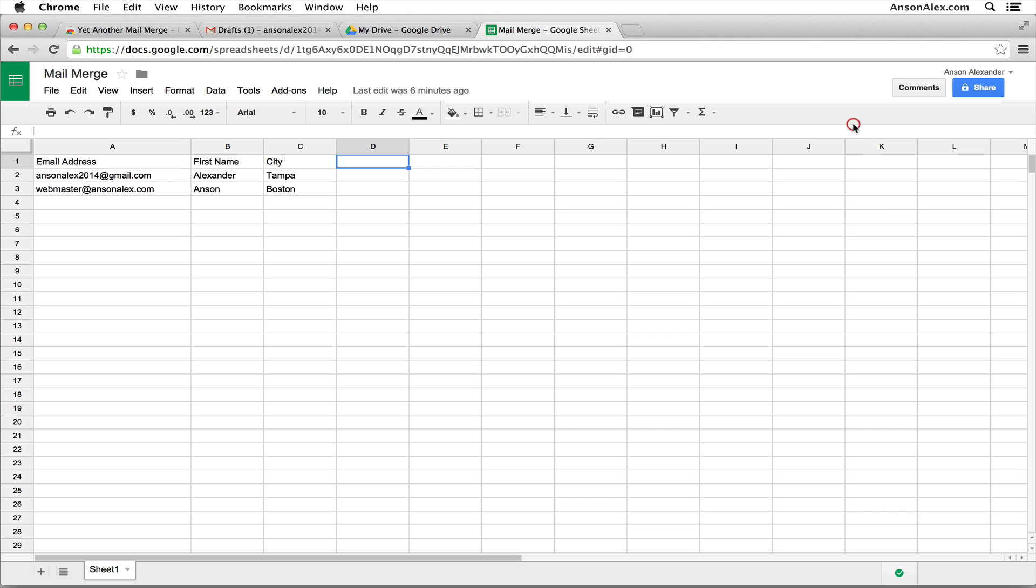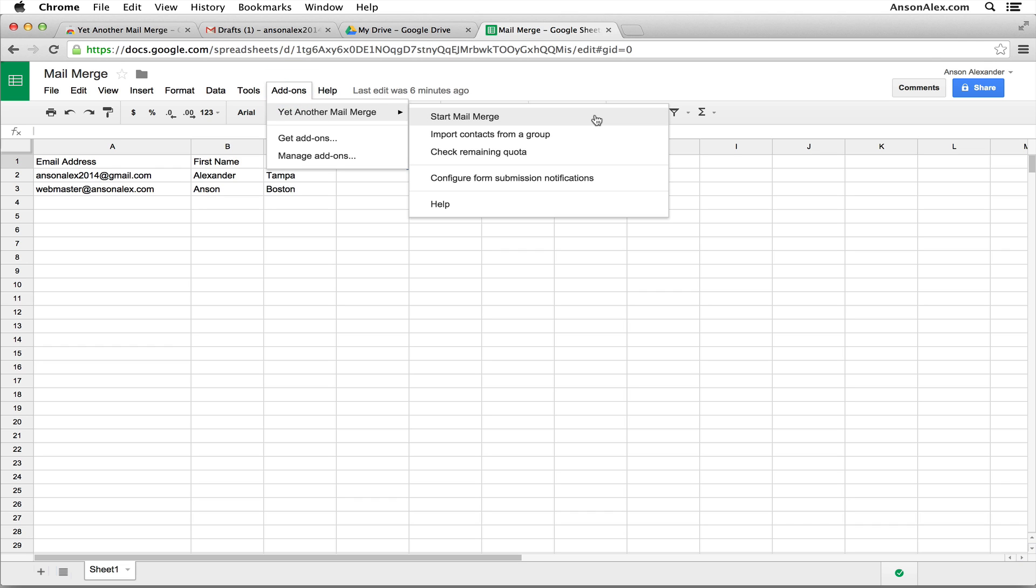Once you have it added into your Google Drive account, you can click on add-ons and then select the yet another mail merge add-on. Now you'll notice that when we hover over yet another mail merge, we have a few different options available to us.